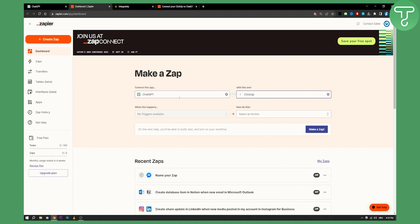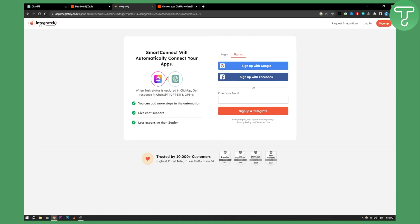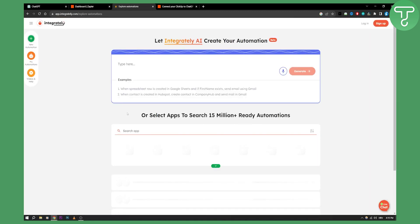So ChatGPT will be able to connect to ClickUp soon with Zapier. But until then you can use Integritelli here to connect these two together.